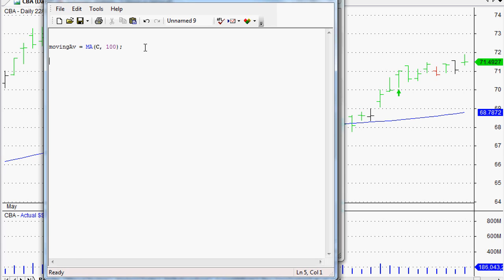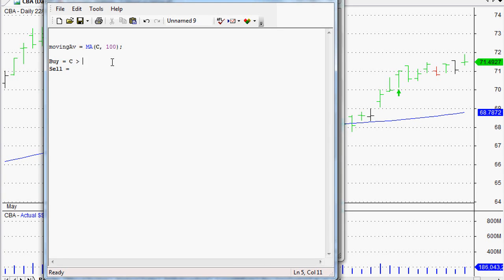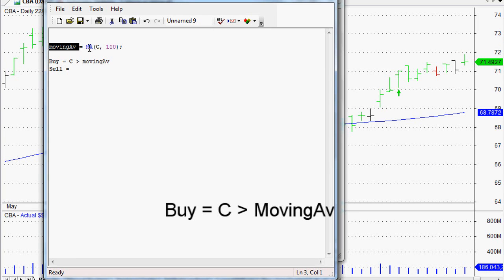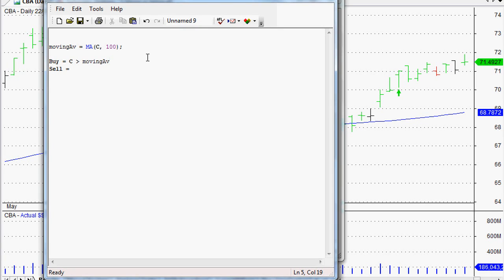To set up the buy and sell signals — we type 'buy' and it turns bold, meaning AmiBroker recognizes it. We want the close for our buy to be greater than the moving average we just set up — the array returning our 100-day moving average. But we also want yesterday's closing price to be above that moving average as well, and the day before, covering the last five days: today's plus the four days before that.